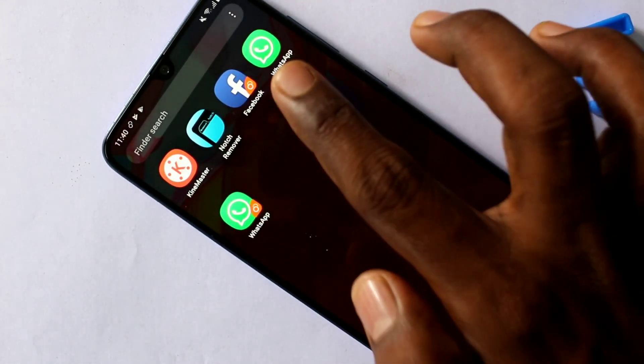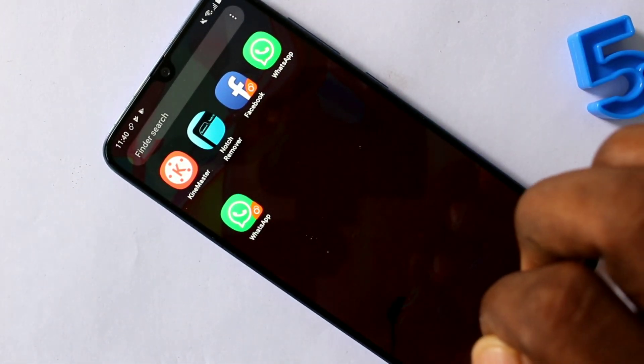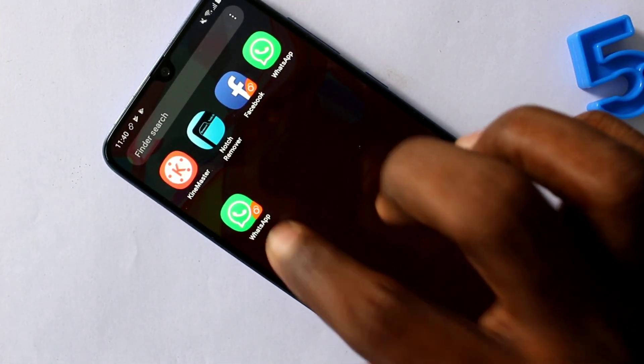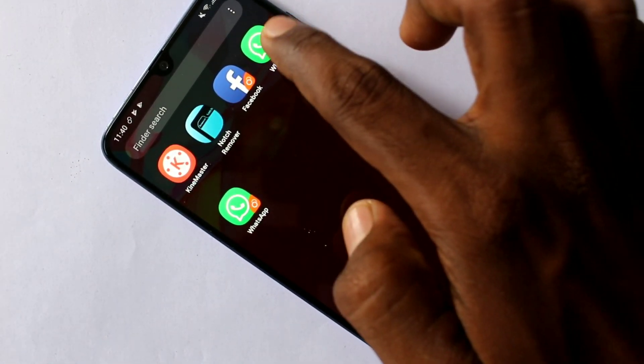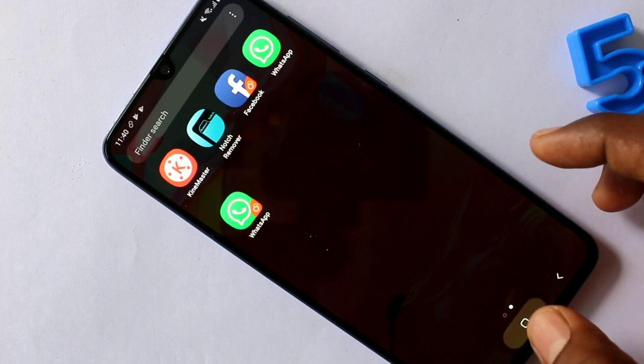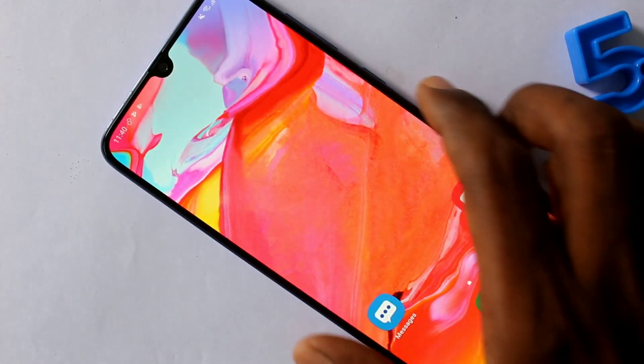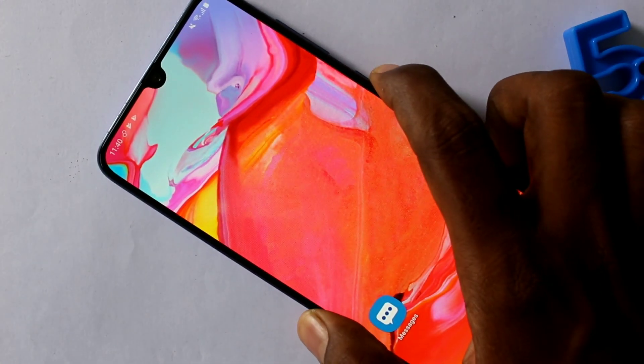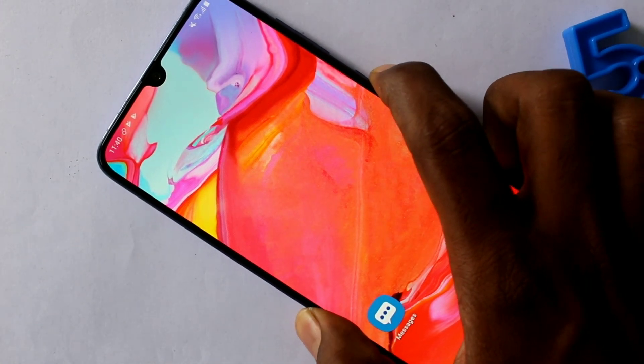Check it here. So in this way you can easily use Dual Messenger on your Samsung Galaxy A70 Smartphone. That's all friends, thanks for watching — subscribe for more reviews.